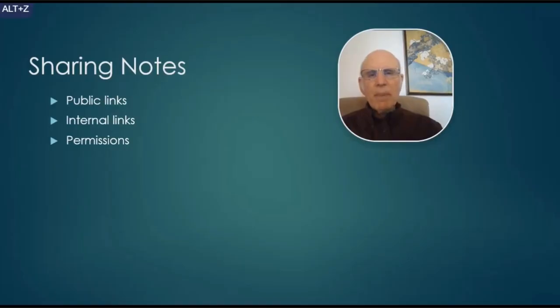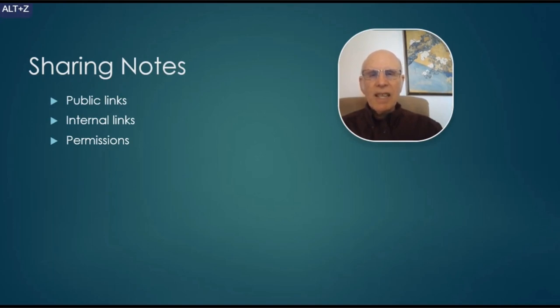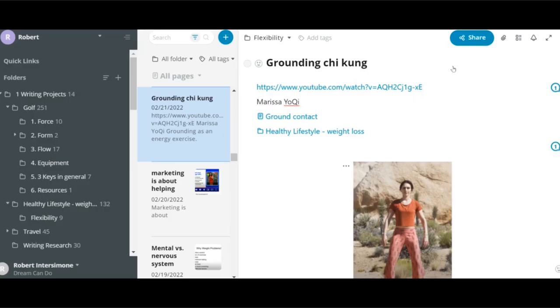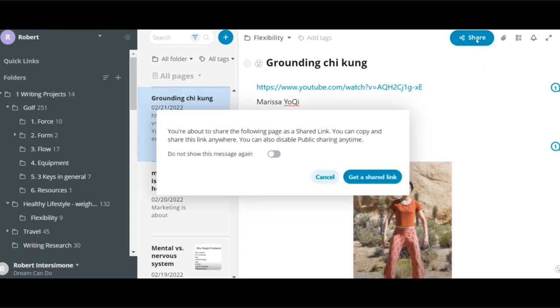I sometimes need to collaborate with others. So let's see what that looks like in Nimbus Note. There are two main ways to share notes. Here's a button that says share on it. It gives me a public link that I can email to somebody, post online or whatever.